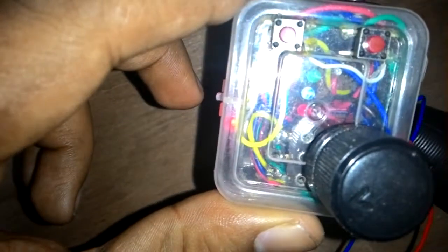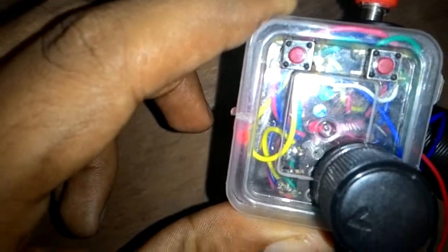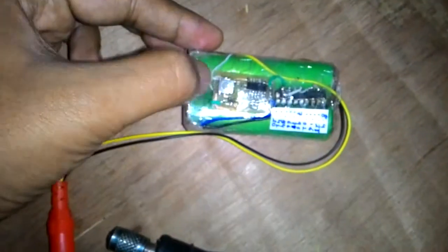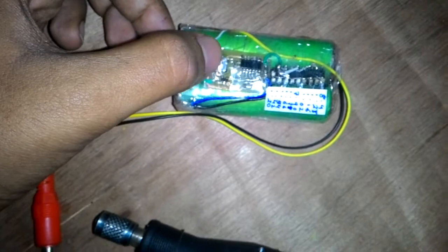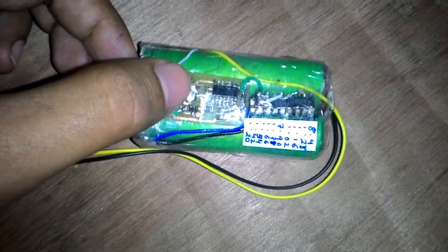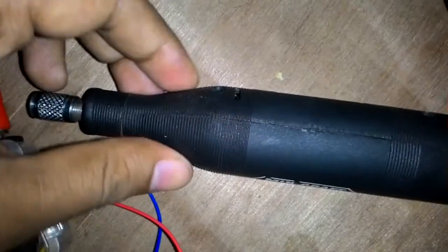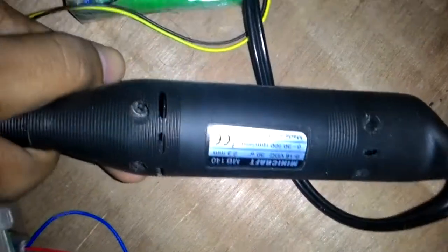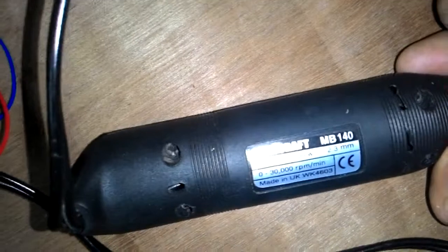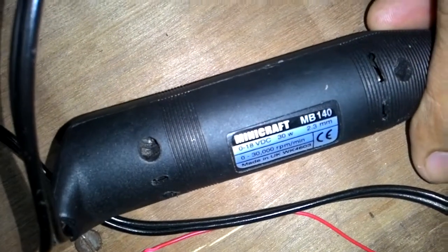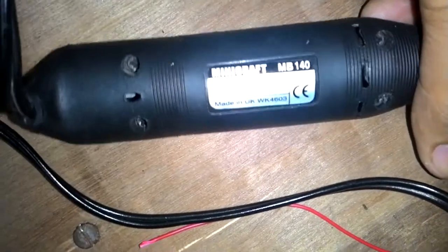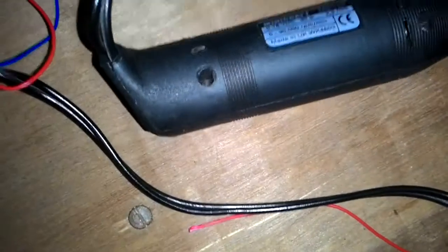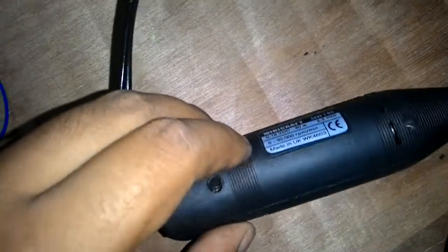Right now it's powered by my 7.2 volt lithium-ion battery setup. This is a mini craft 0.18 volt DC 30 watt drill, so generally we can use it for drilling and also with a set of tools for grinding and other cutting activities, almost what you can do with it.